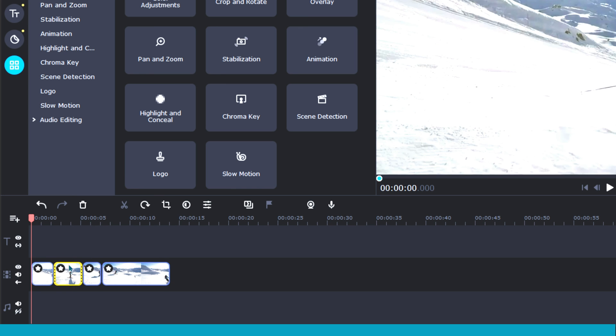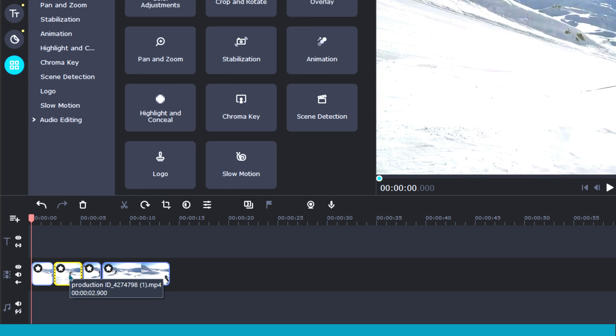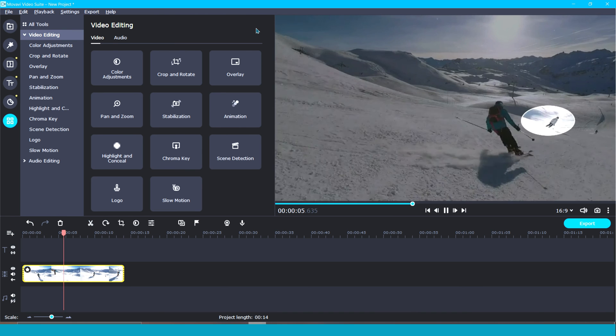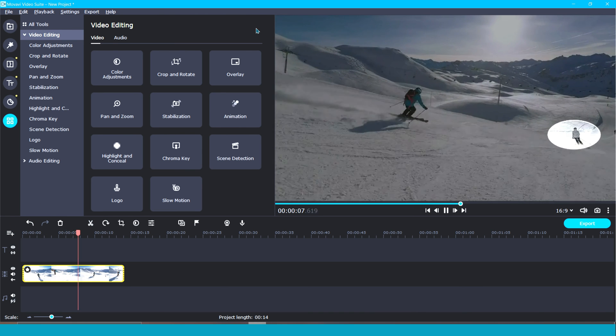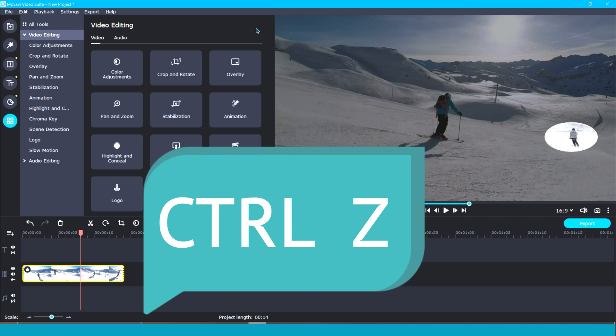Last thing I want to mention is that if you ever want to undo an action, you can either click on the little back arrow located to the top left of your timeline, or simply press Ctrl+Z.